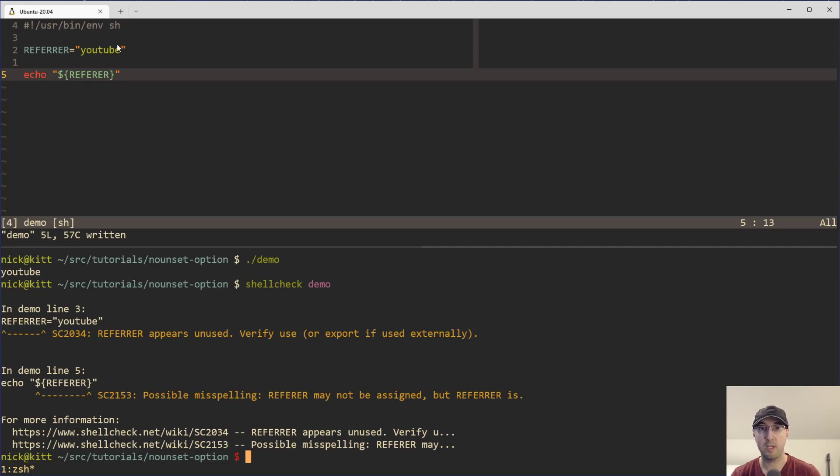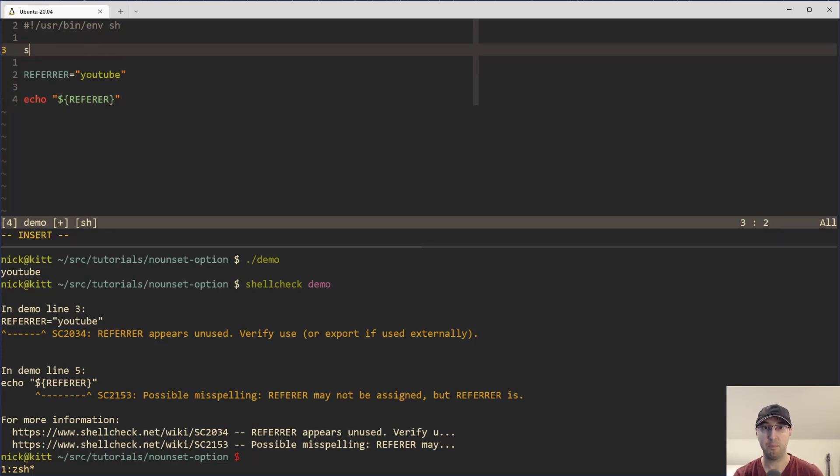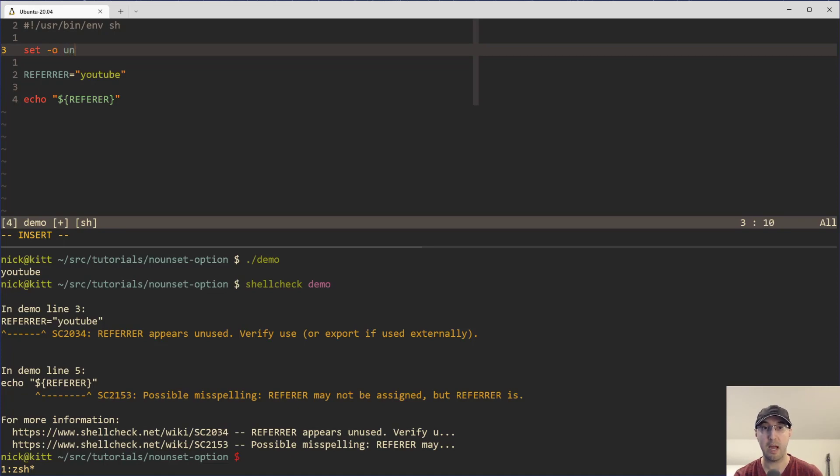But we can actually take this one step further and get protection from the shell interpreter itself by using an option called no unset.